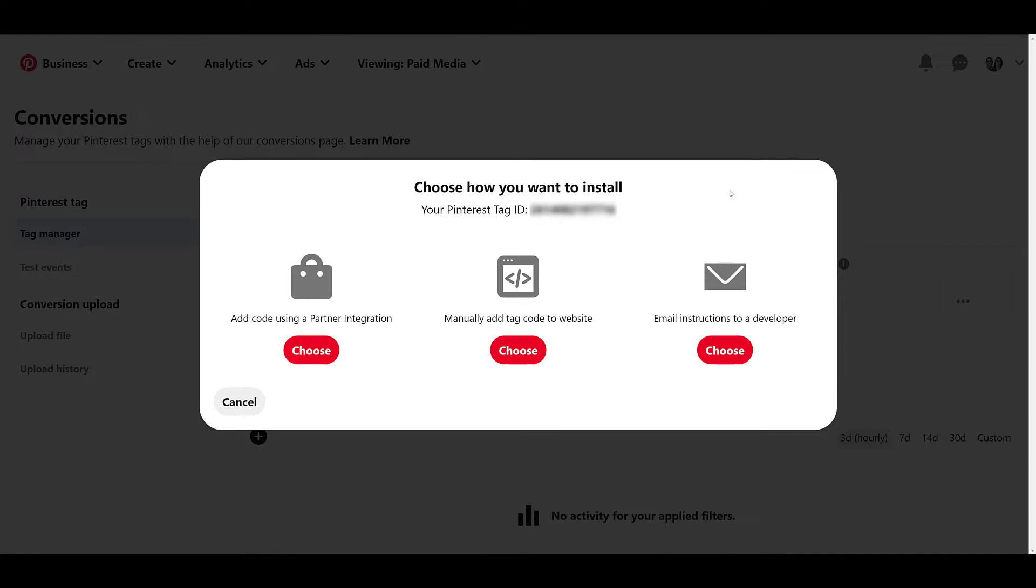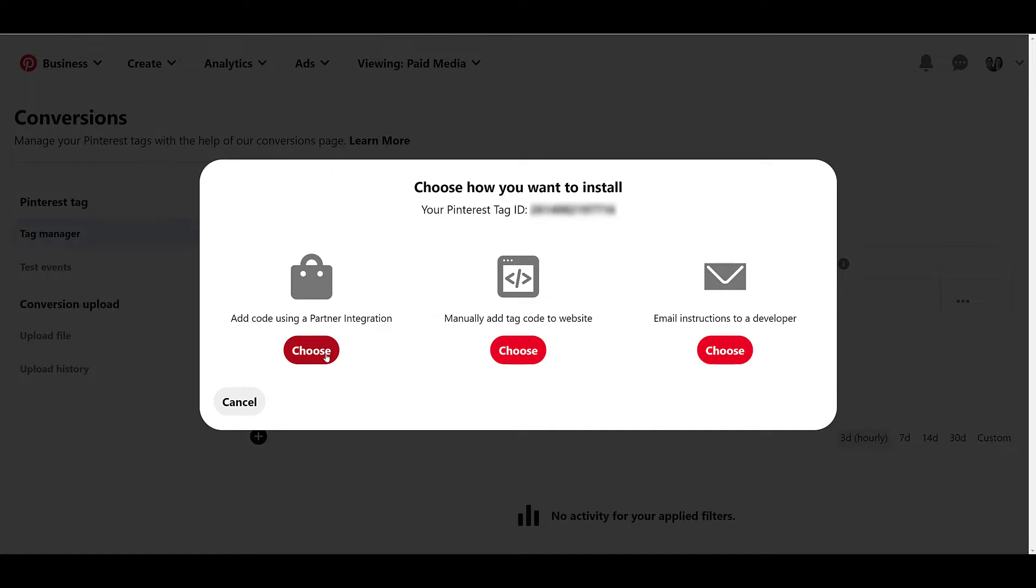If you're really familiar with how your website is structured, you're okay updating any templates or code on your website, you can choose the middle option, which will be adding the manual tag to your website. It's really not worth me going through it because every website is going to be structured differently. So that's something that you're going to have to figure out on your own if you choose that option. But the easiest one is all the way to the left, choosing a specific partner integration. The most common one, and the one we're going to run through is Google Tag Manager.